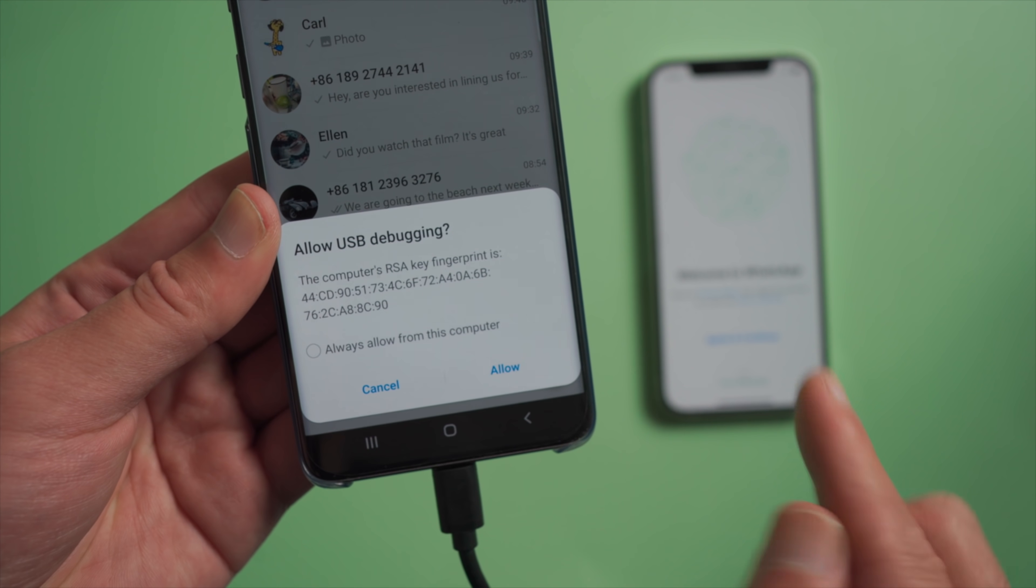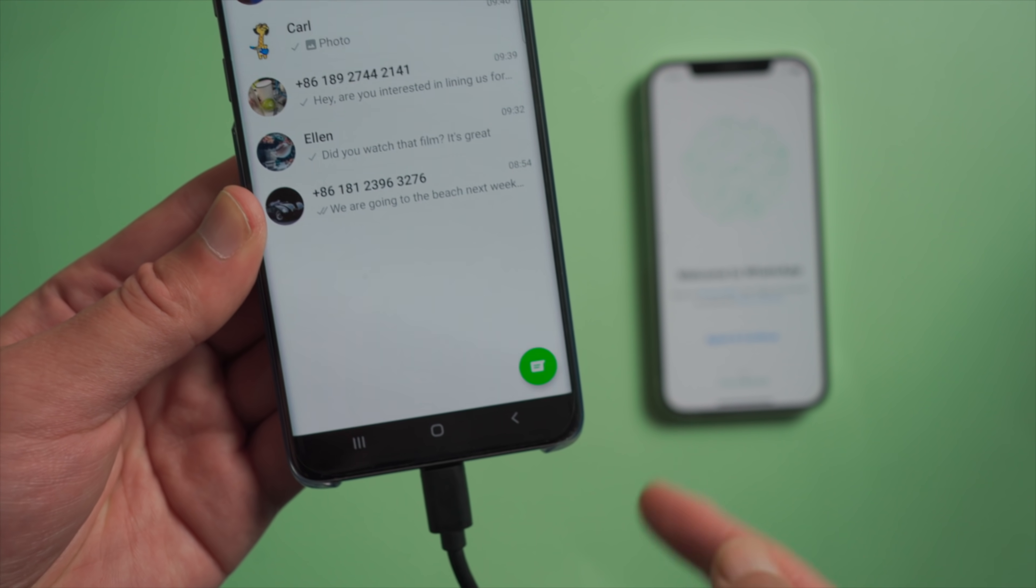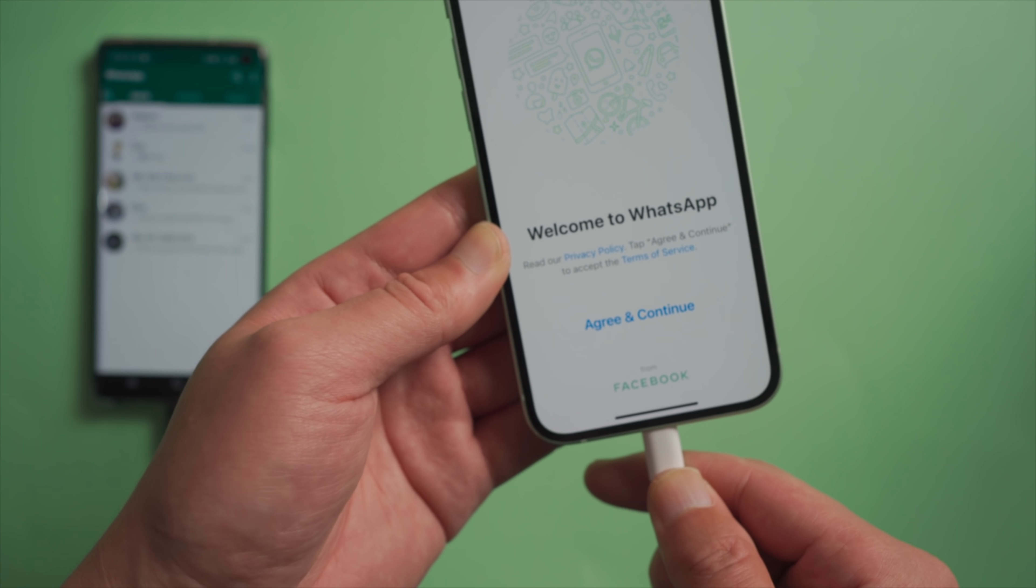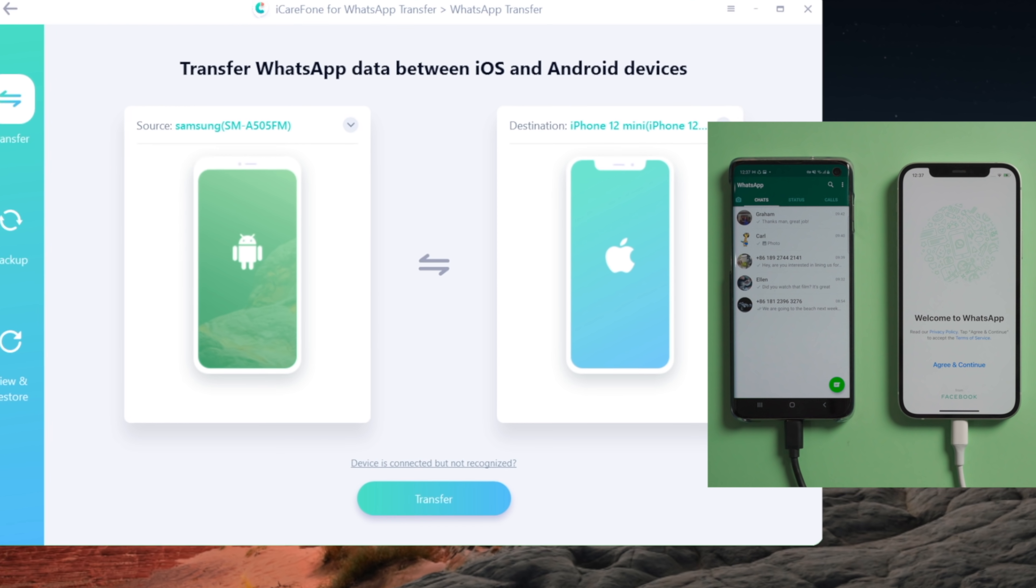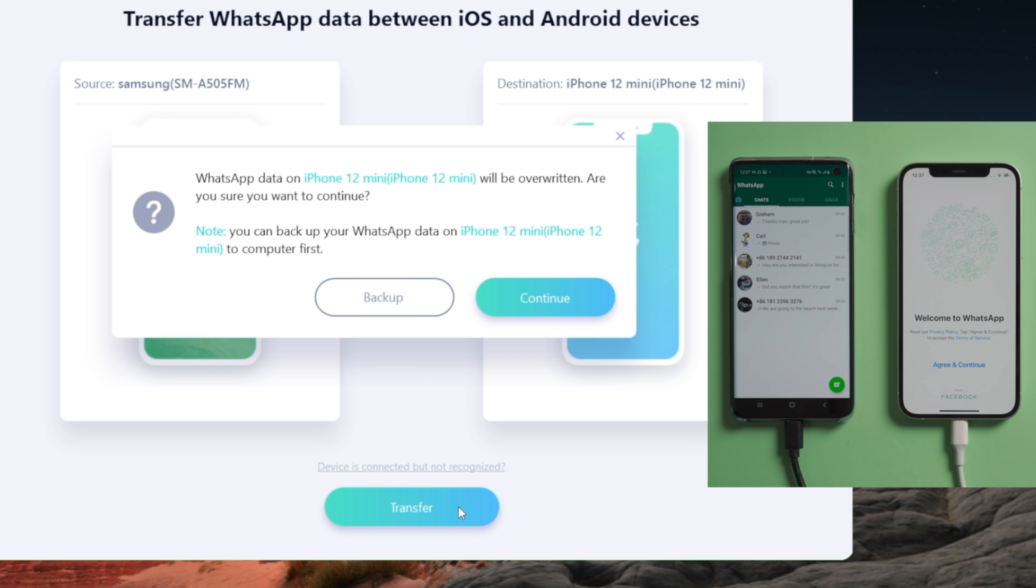Enable USB debugging if prompted. Once recognized, plug your iPhone in. Trust this computer if prompted. Once both devices are detected, go ahead and hit the transfer button. It's saying the WhatsApp data on your iPhone will be overwritten. There's no WhatsApp data on it yet, so we proceed.